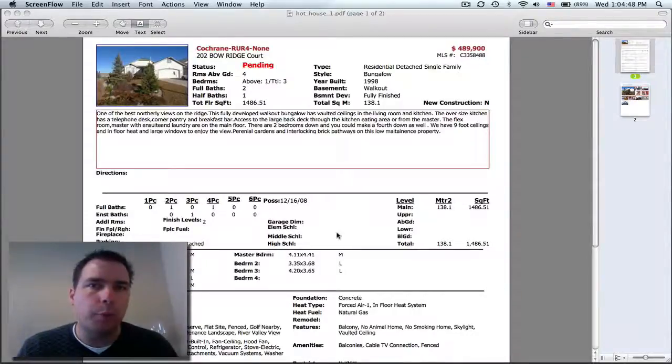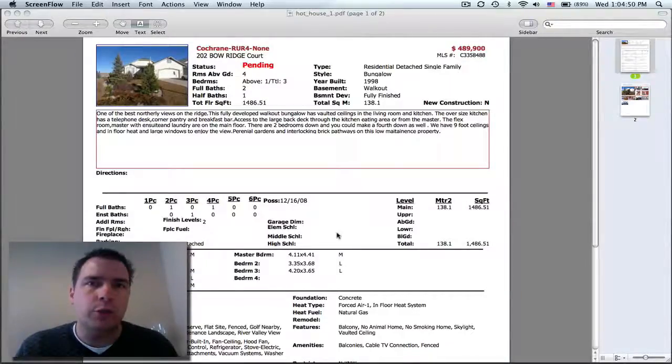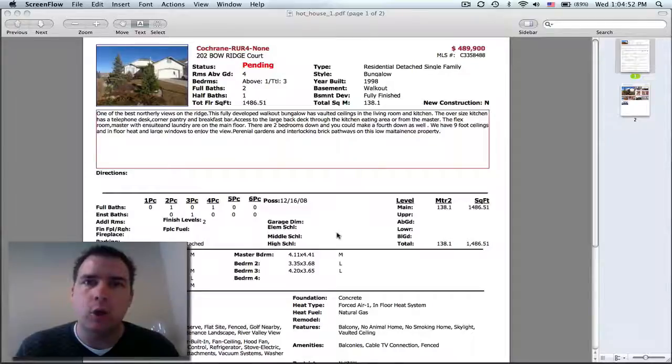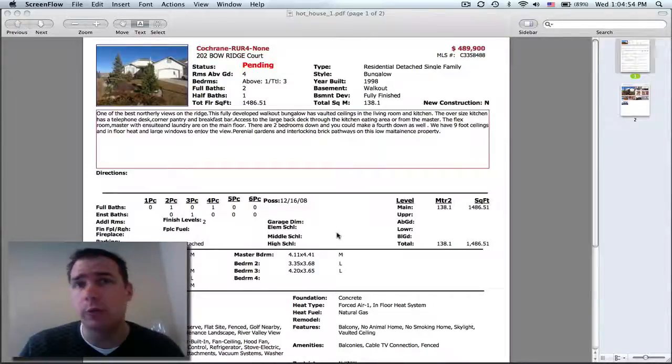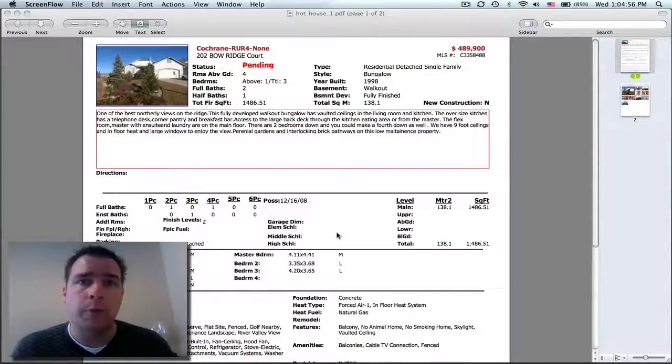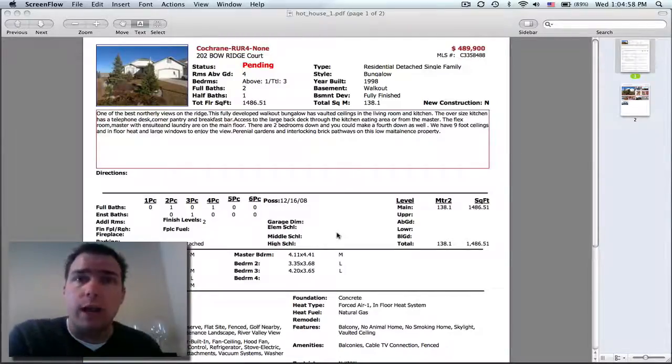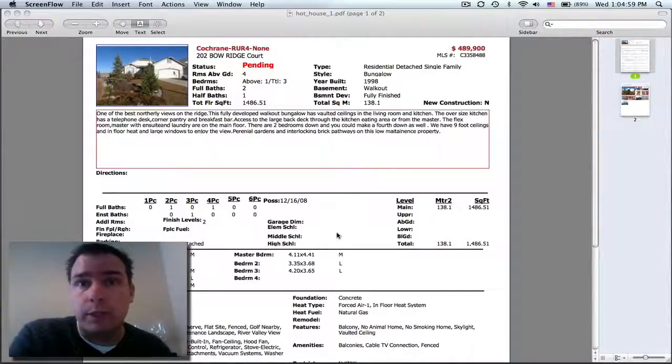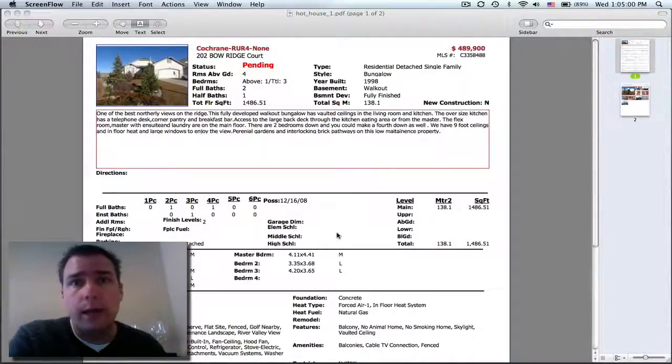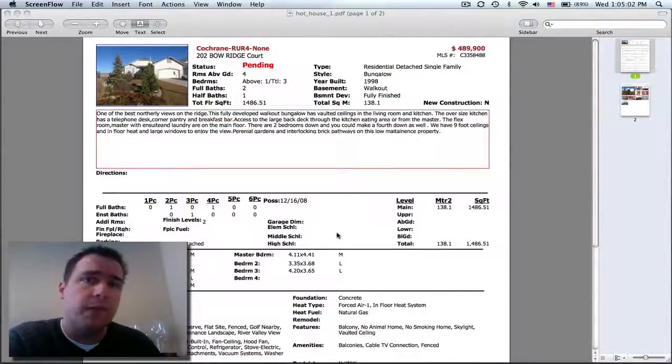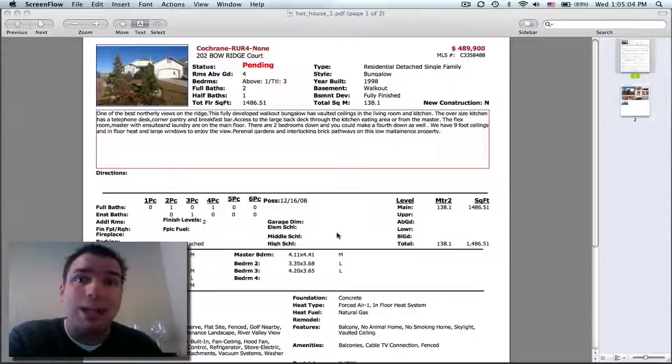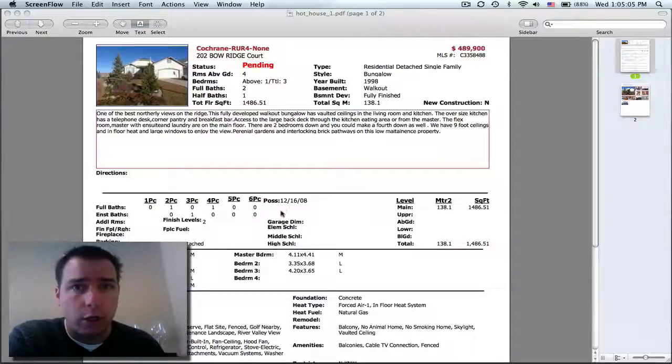I'm going to cover properties that range from high-end executive homes, which there will probably be a lot of those in the Hothouse area right now, and even starter and investment properties because there's a few that really feel the effects of the current market situation and could be great buys right now.